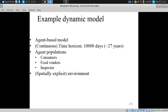This is an example model built by a student, Sarah McPhee Knowles, now modified by another student, Aydin Tehui. We have an agent population of consumers, food vendors, and inspectors.